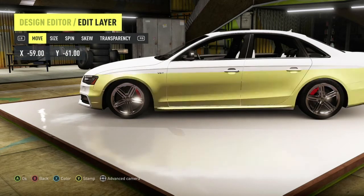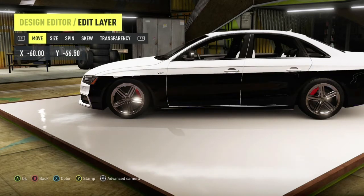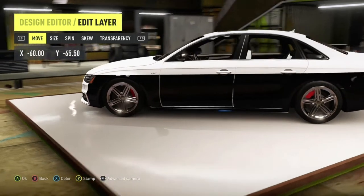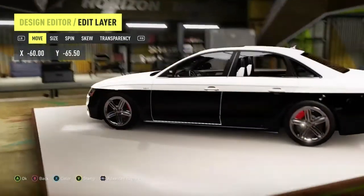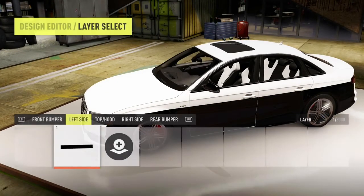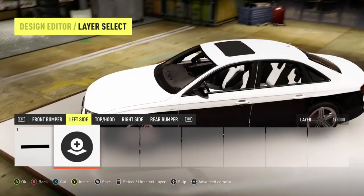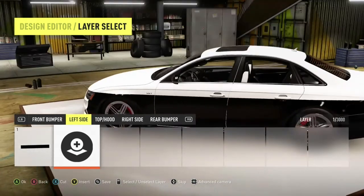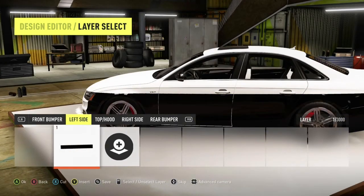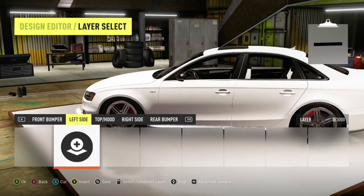It's a real basic two-tone right there. What I want to do is make a black line and have the bottom of the car a different color. I'm going to hit the blue button which is cut — always check the bottom of the screen for added options — so I'll hit X to cut and it puts it in the clipboard in the top right-hand side.